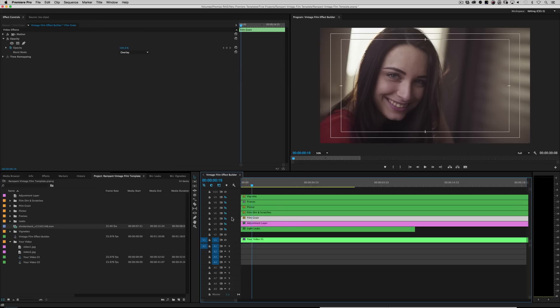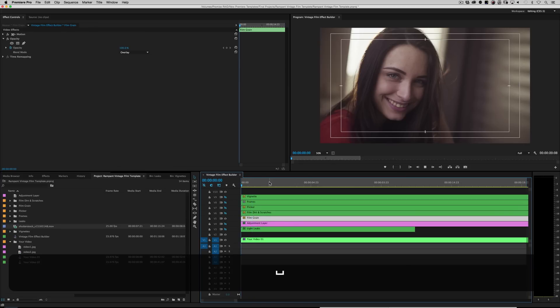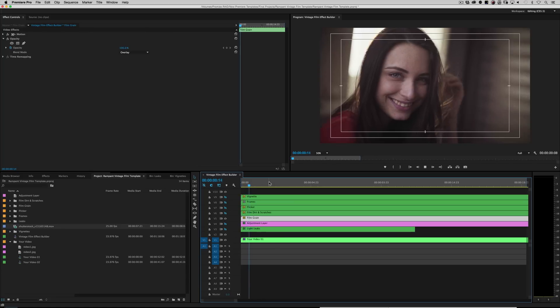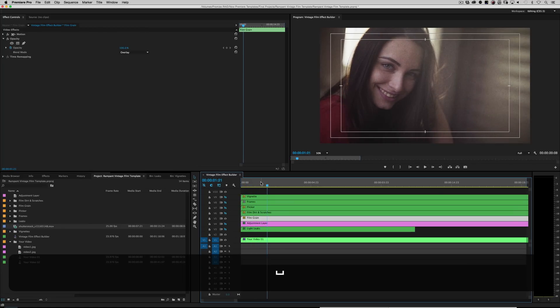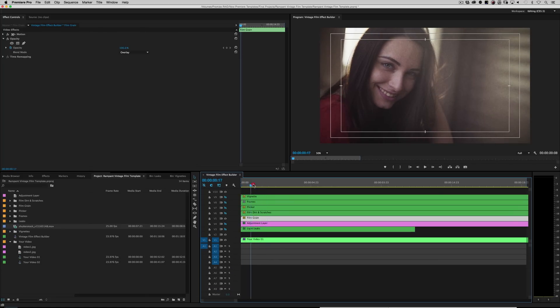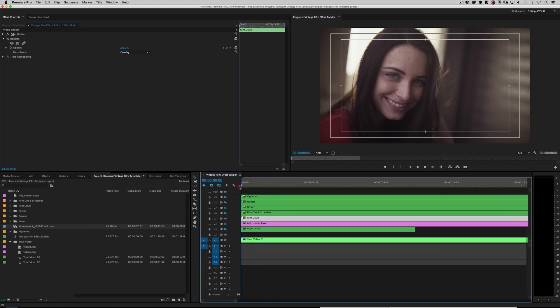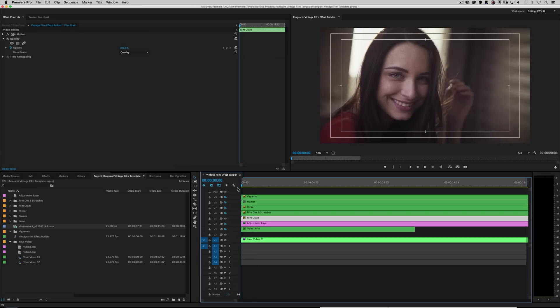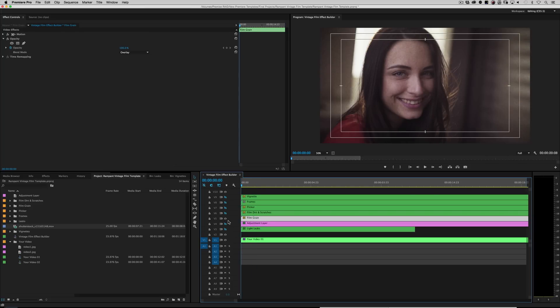Film grain is what it says. It will actually generate film grain onto your footage. And this is real film grain from our film grain library. So it's not like a noise or anything like that. So turn that off.